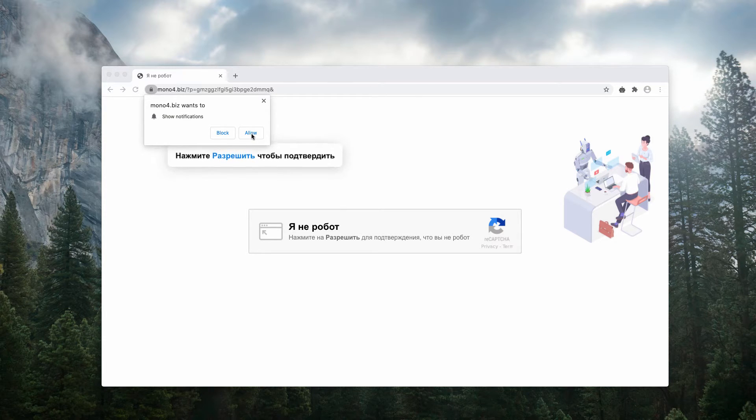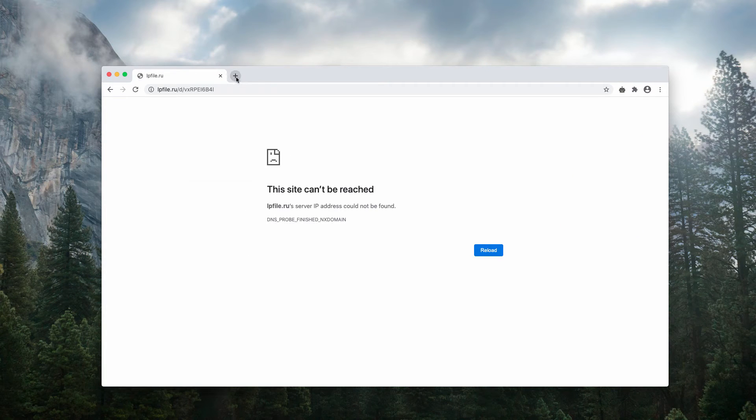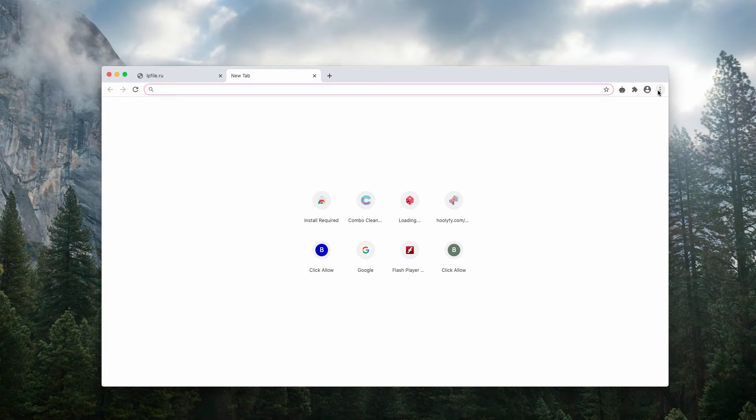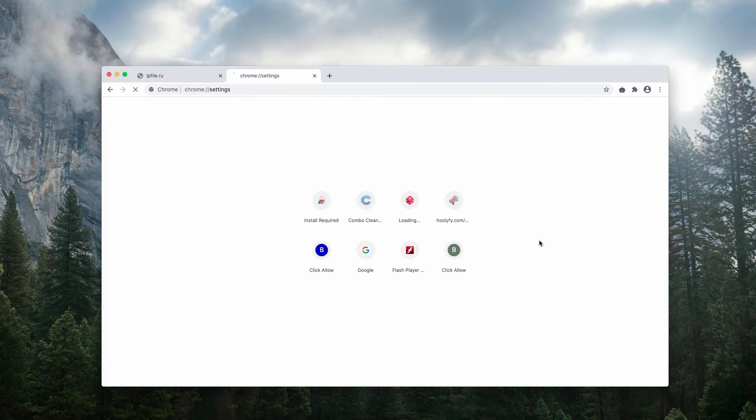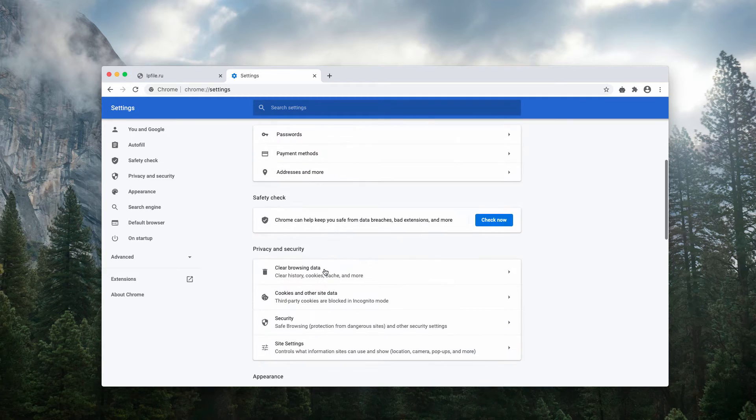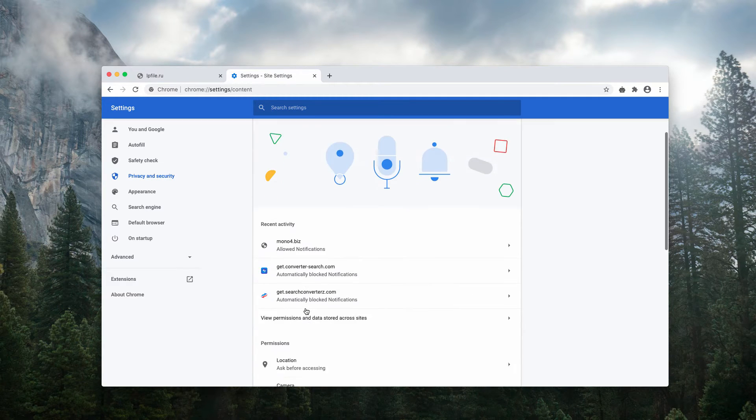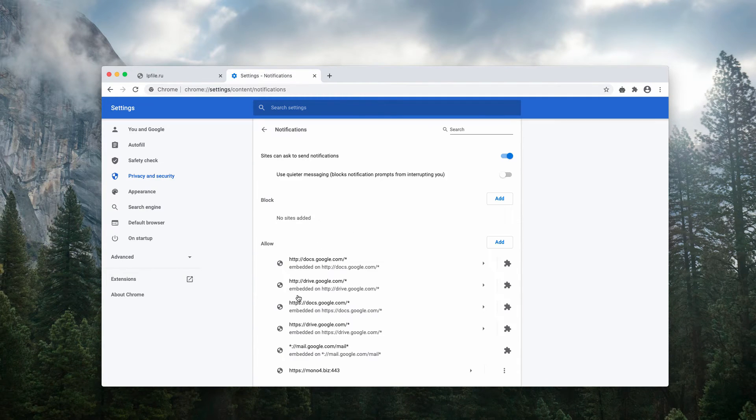Of course, it's a mistake to click on the allow, but if you have done that by mistake, let us fix the issue manually. Go to the browser menu, click on settings, then go to site settings and find notifications.